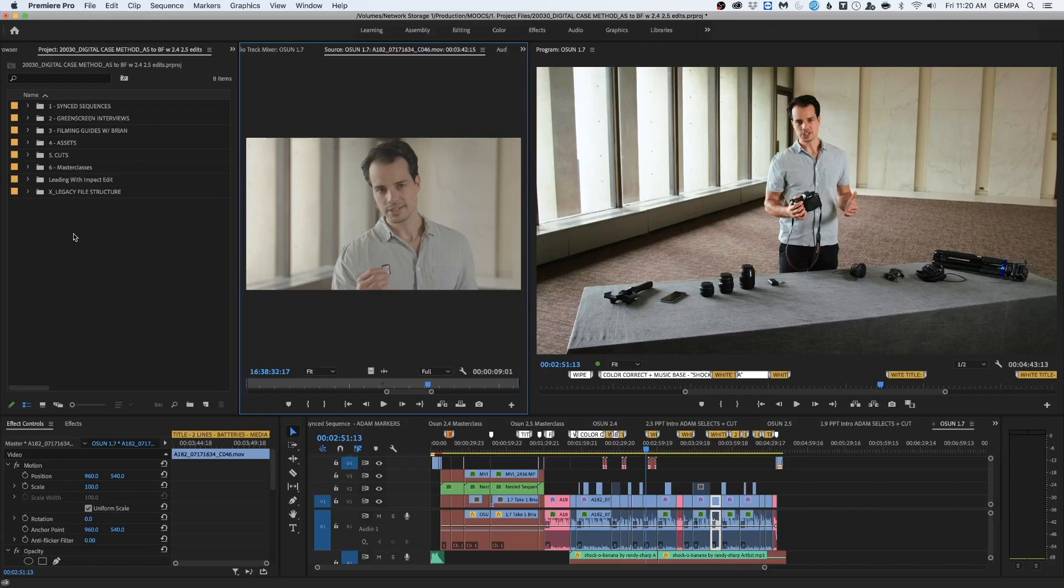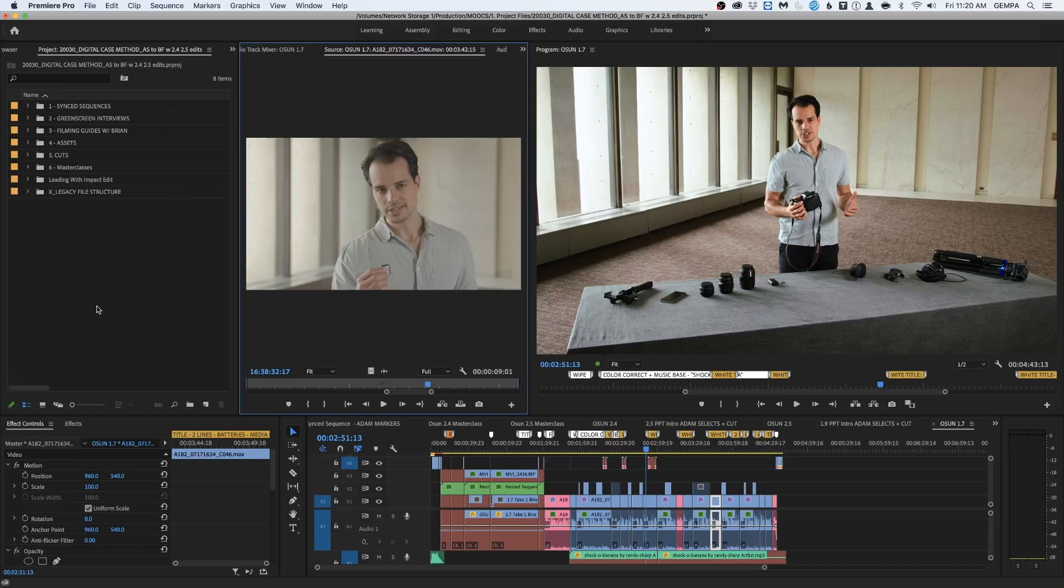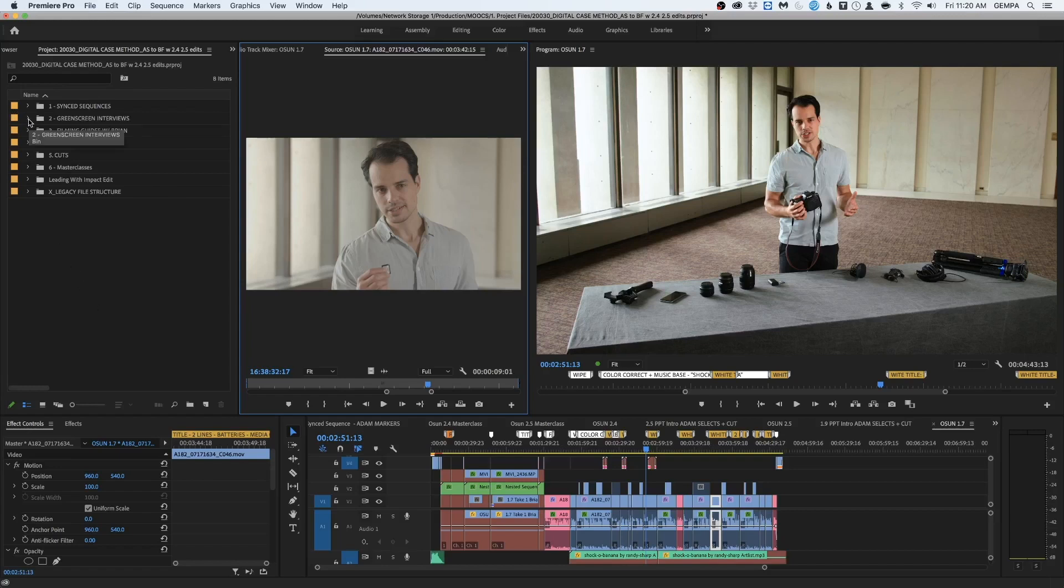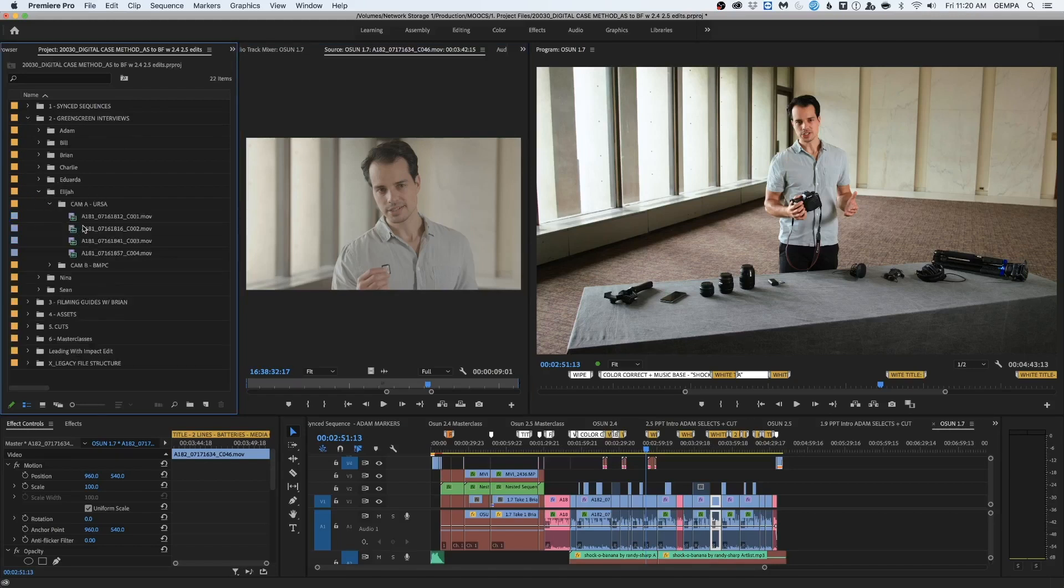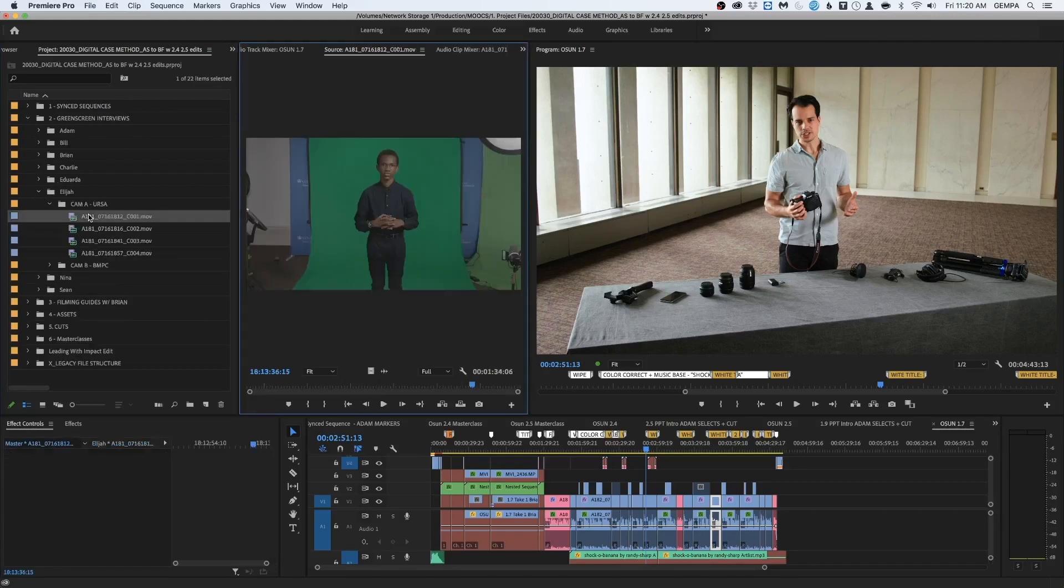Let's say I wanted to find a specific interview. Well, I know where to look because everything is labeled and everything is organized, and because we've kept consistency across the entire project, I know that if I wanted to find an interview, all I need to do is go to the interviews folder, look for the specific interview that I want, find the clip, then I have it open right here, ready to import into my sequence.